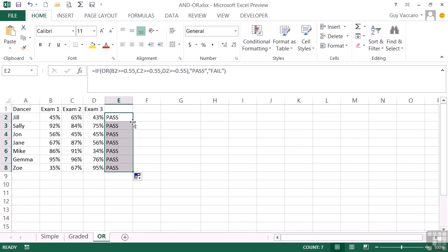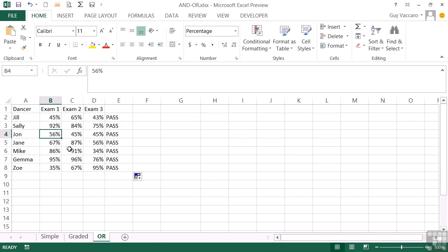And in fact, everybody has passed because they've passed at least one exam, and you would have to really fail all of them. Let's take John down to 34 there. To fail the year, you would need to fail all three exams.